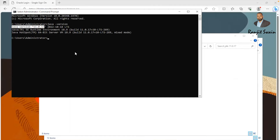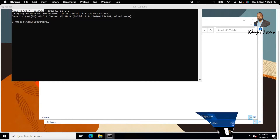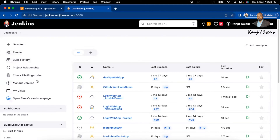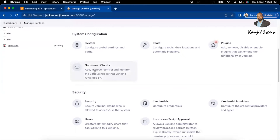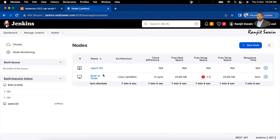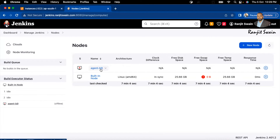Now let's go and set up the agent in Jenkins. Log into your Jenkins server, then go to Manage Jenkins. In the Manage Jenkins section, you'll see an option called Nodes and Clouds. Click on it and you can see all available nodes — there's the master node called the built-in node, and I also have another agent named agent-b9, which is a Linux agent.